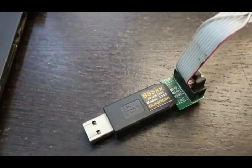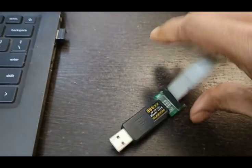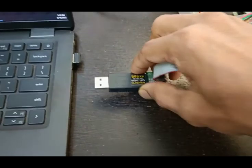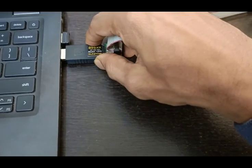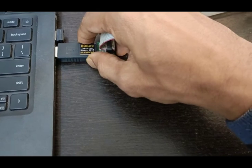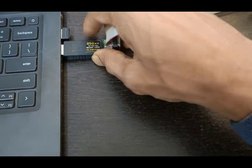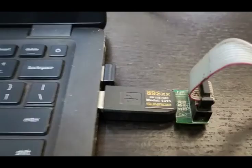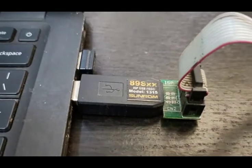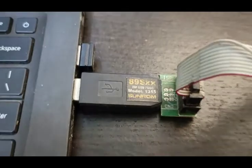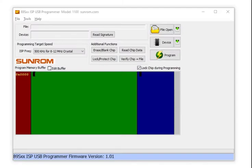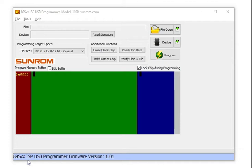This is shown because the programmer is not connected. So let me connect the programmer. I have connected the programmer to the USB port of the laptop, and now I have reopened the software. Now you can see the error is resolved. It shows 89SX, that means this programmer can be used for 89S51, 89S52, and series of 89S.